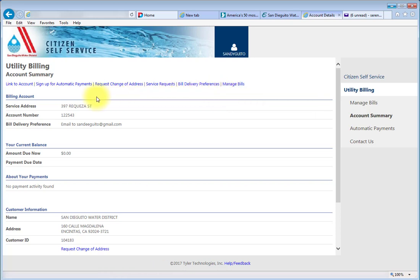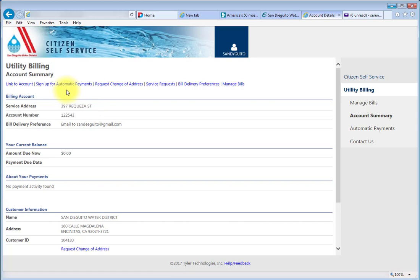To set up Autopay through your checking or savings account, click on Sign Up for Automatic Payments. For instructions on how to set up Autopay, please watch our Autopay video.